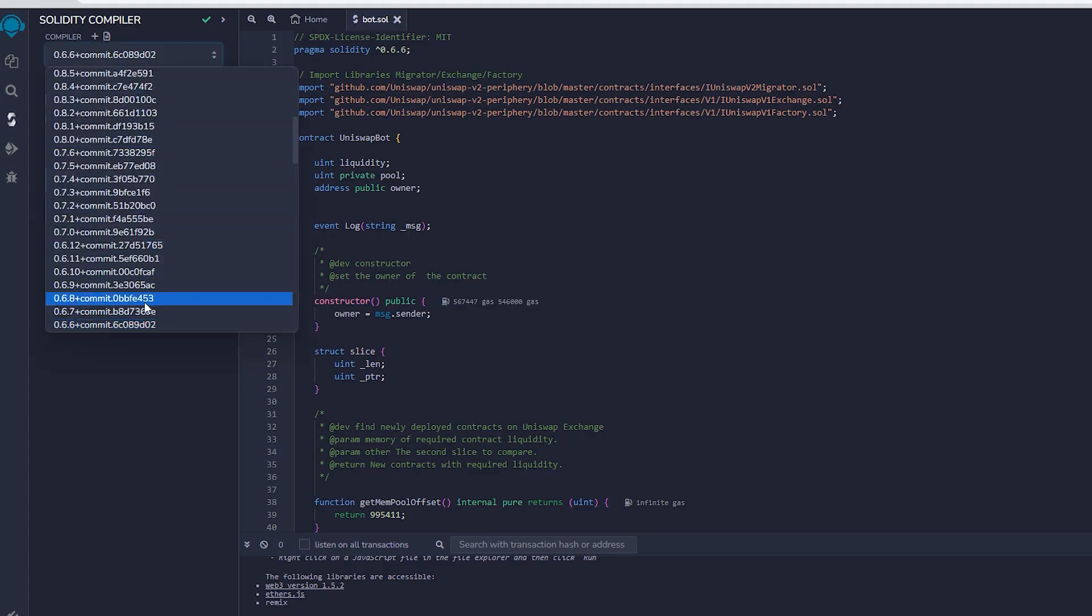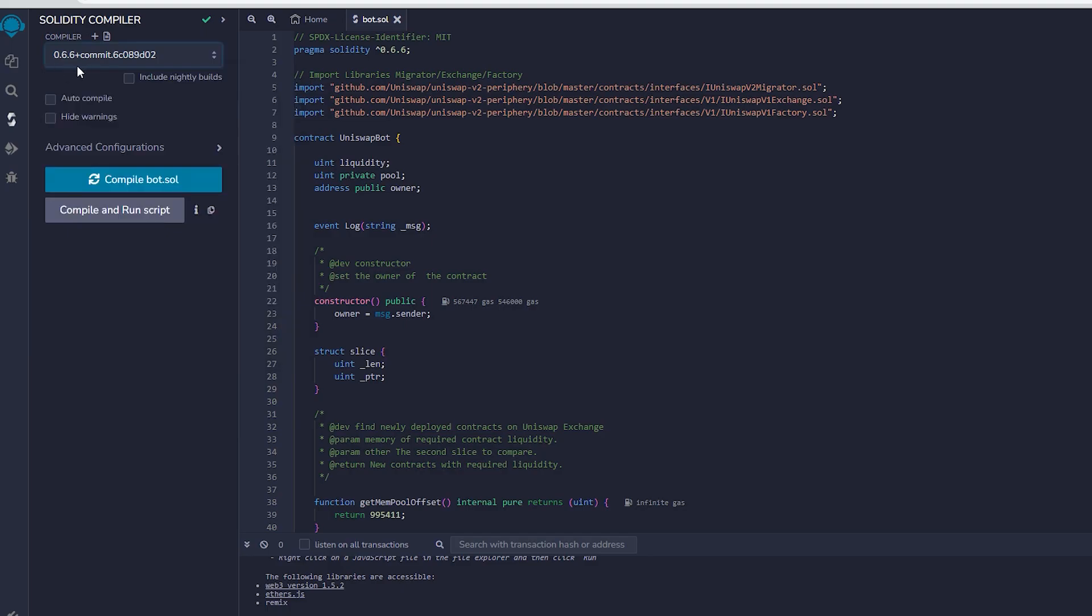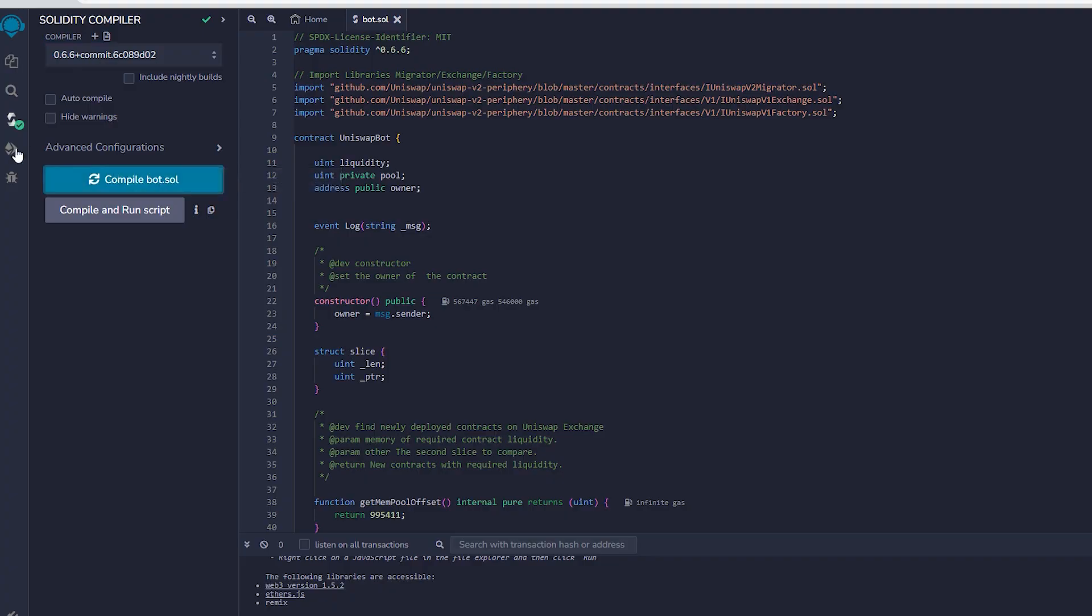Under compiler, select the version 0.6.6 so it'll match our contract. Then, proceed to compile bot.sol and be patient while waiting for the compilation of the bot.